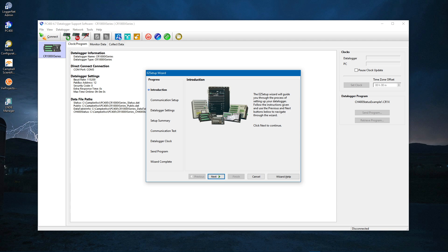Click the Add Data Logger icon to open the Easy Setup Wizard. The Easy Setup Wizard opens, and by following the steps on the screen, you will set up the communications between your computer and data logger. Click Next.